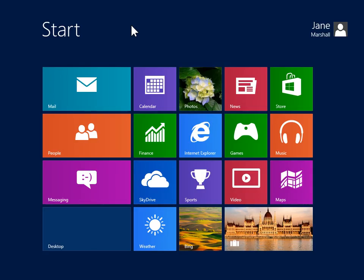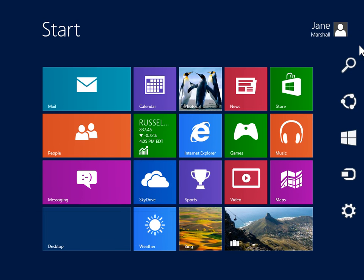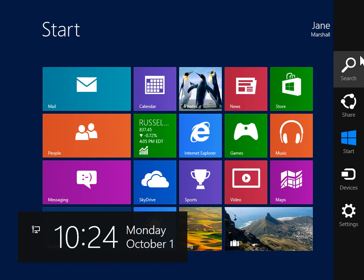To view the Charms bar, point to the upper right or lower right of the screen. On the Charms bar, click Search.